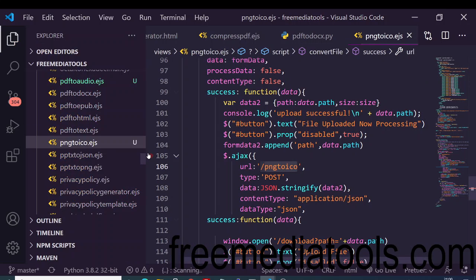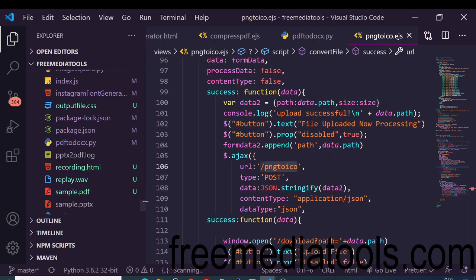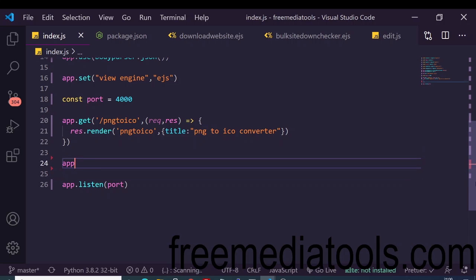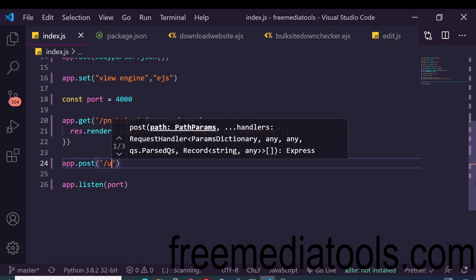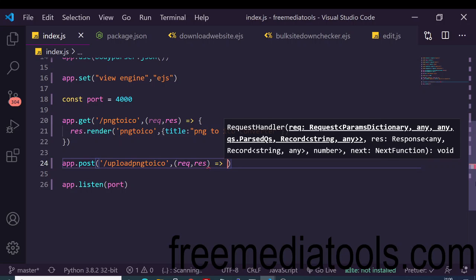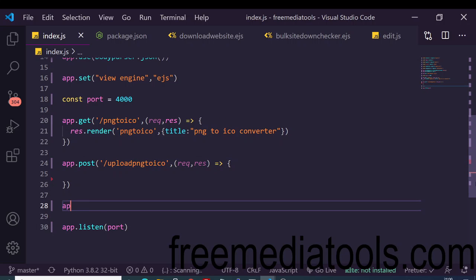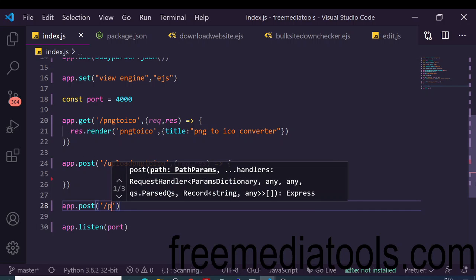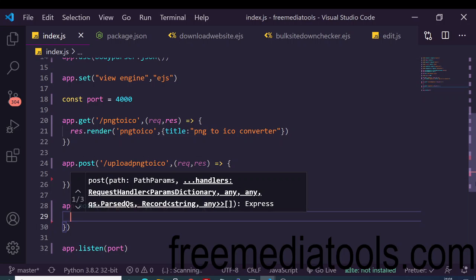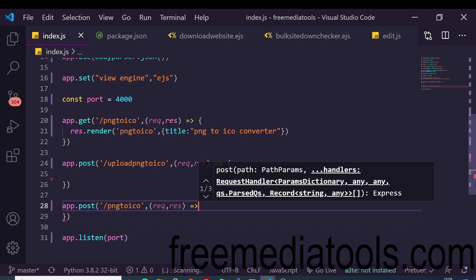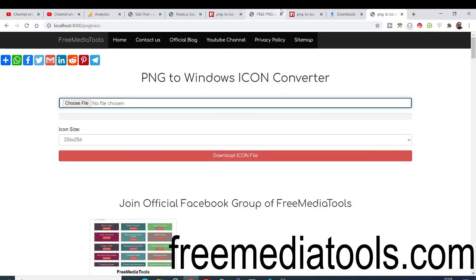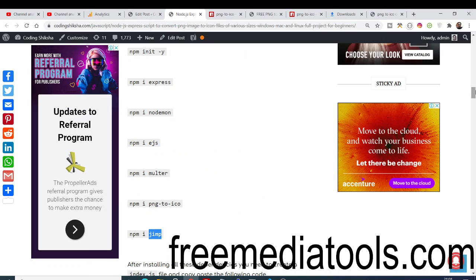Inside index.js, define two POST routes. The first is 'app.post('/upload-png-to-ico', ...)' which uploads the PNG file to the server. The second is 'app.post('/png-to-ico', ...)' which takes the uploaded PNG and converts it to an ICO file. Both routes have request and response parameters.